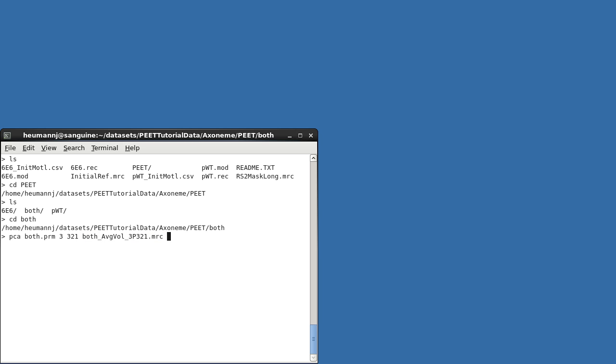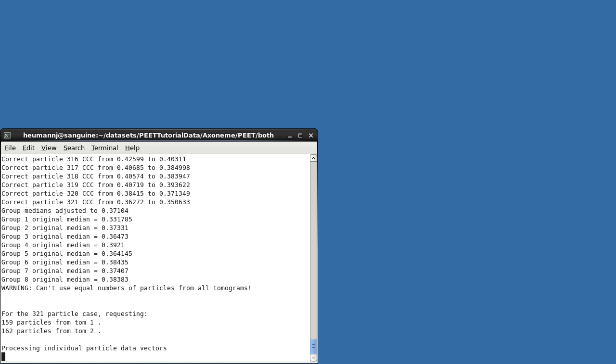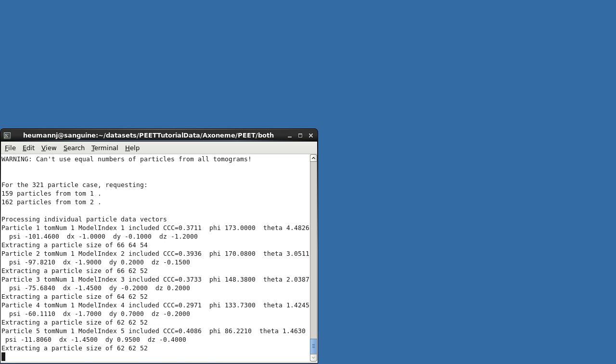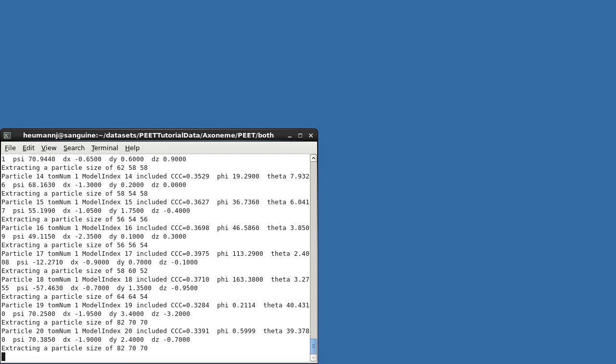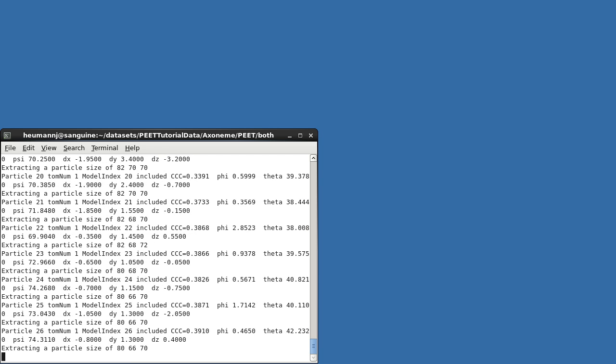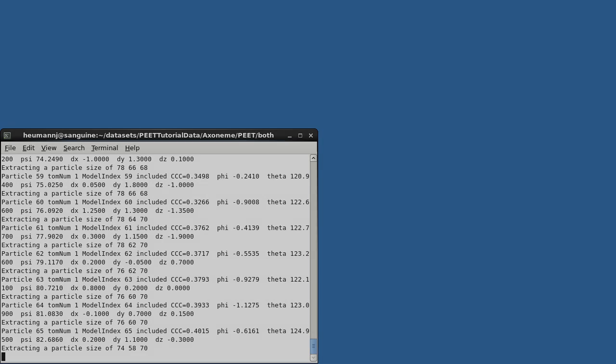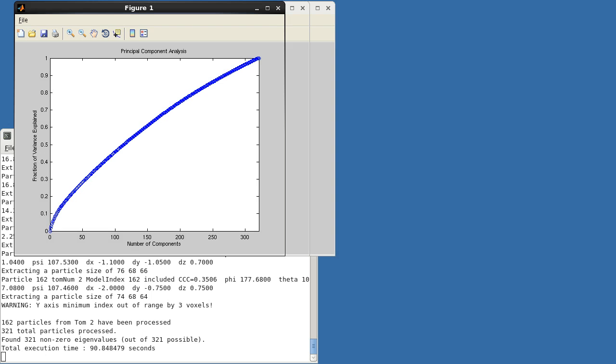Typically, this will be an average created with the same number of particles as are being analyzed. The PCA program is compute and memory intensive and should be run on a fast computer with large amount of memory. Roughly 32 GB of memory are recommended for 600 particles of size 140 voxels cubed. Binning, selection of a central sub-volume of interest, or single precision computation can be used to reduce memory requirements for large datasets.